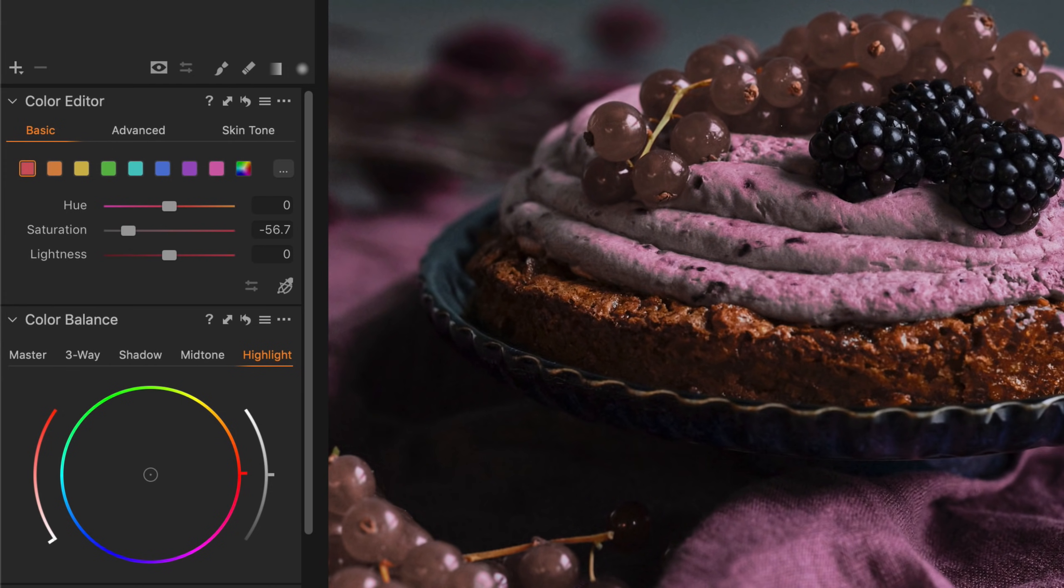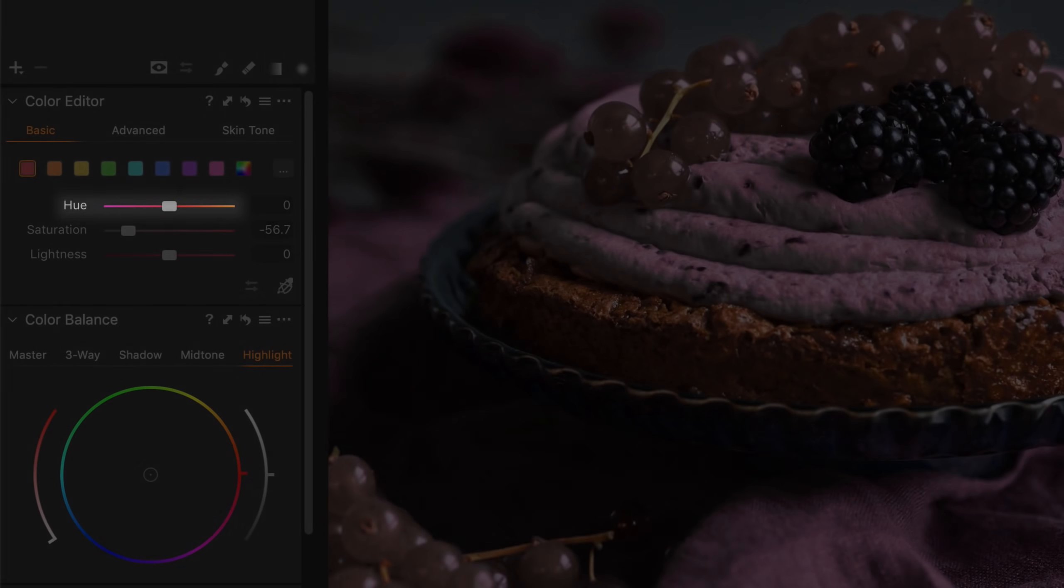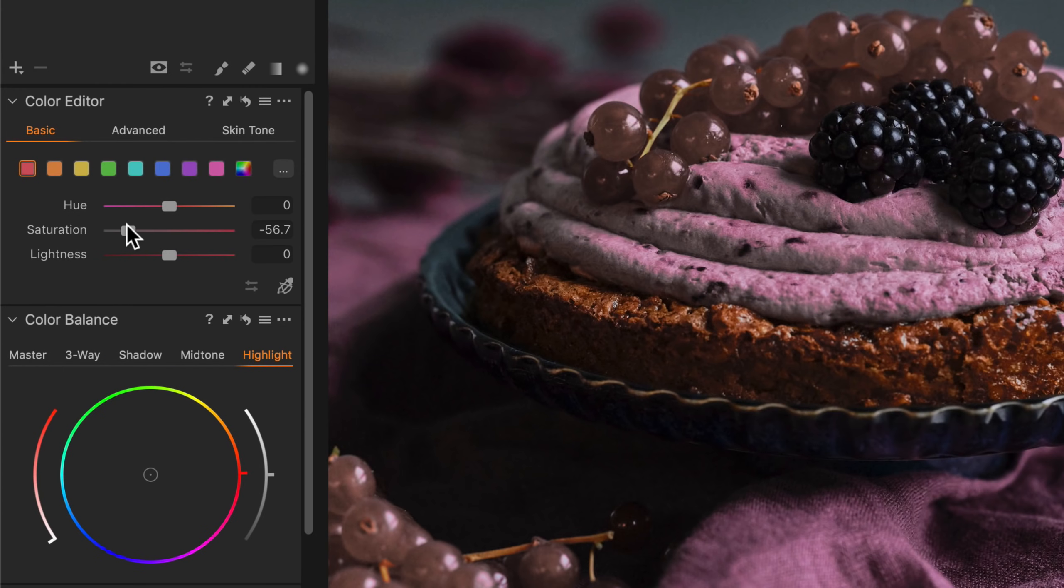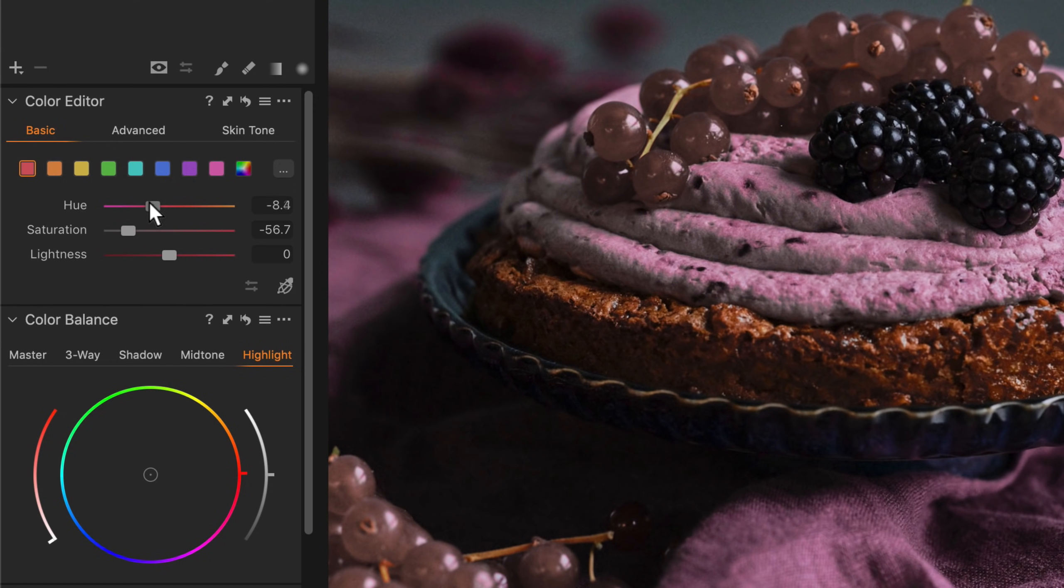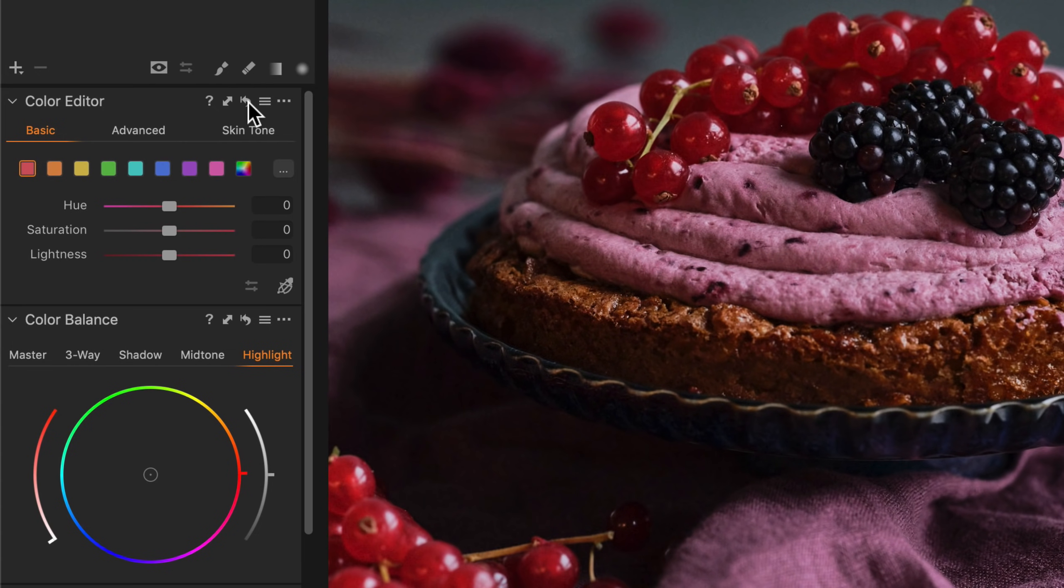Note that the sliders are dynamic, indicating the effect that each of the sliders will have. So for example, we can see in the hue slider, if I move it to the left, it will transform the colors as indicated on the slider. Let's reset the adjustments here and show you an alternative method.